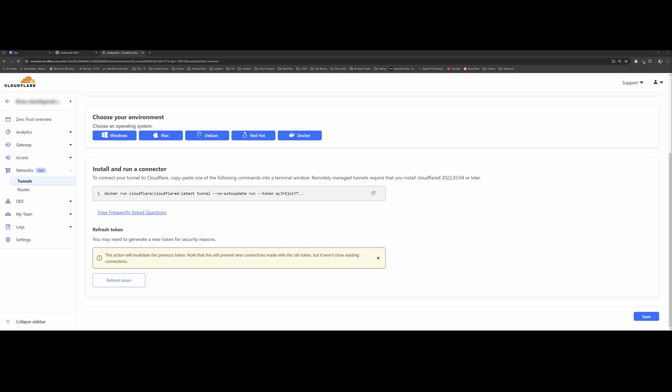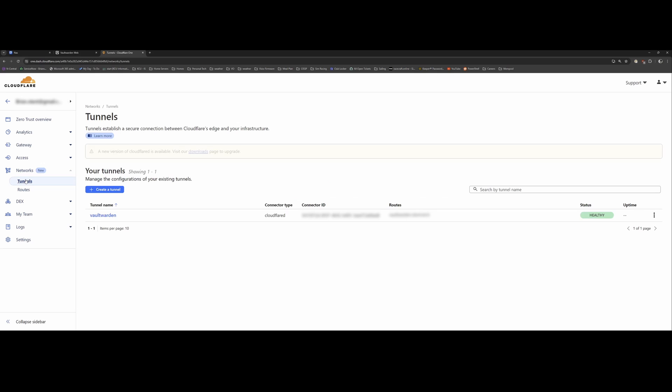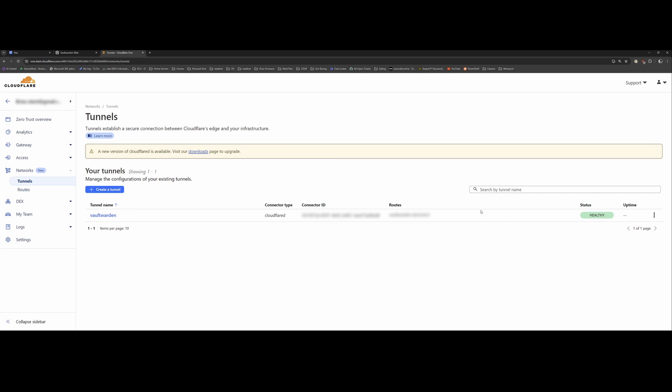Okay, so the tunnel is now initiating. And when we go back to the Cloudflare dashboard, and if you go to networks and tunnels again, you can now see the status is healthy. So we've got a connection from our Vaultwarden server to the Cloudflare server and a healthy tunnel.